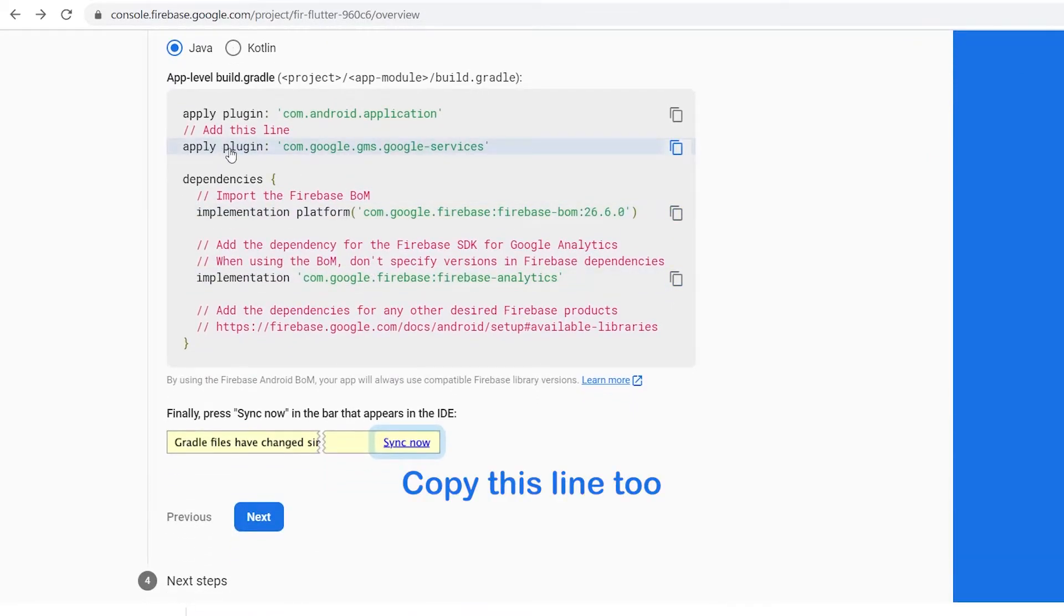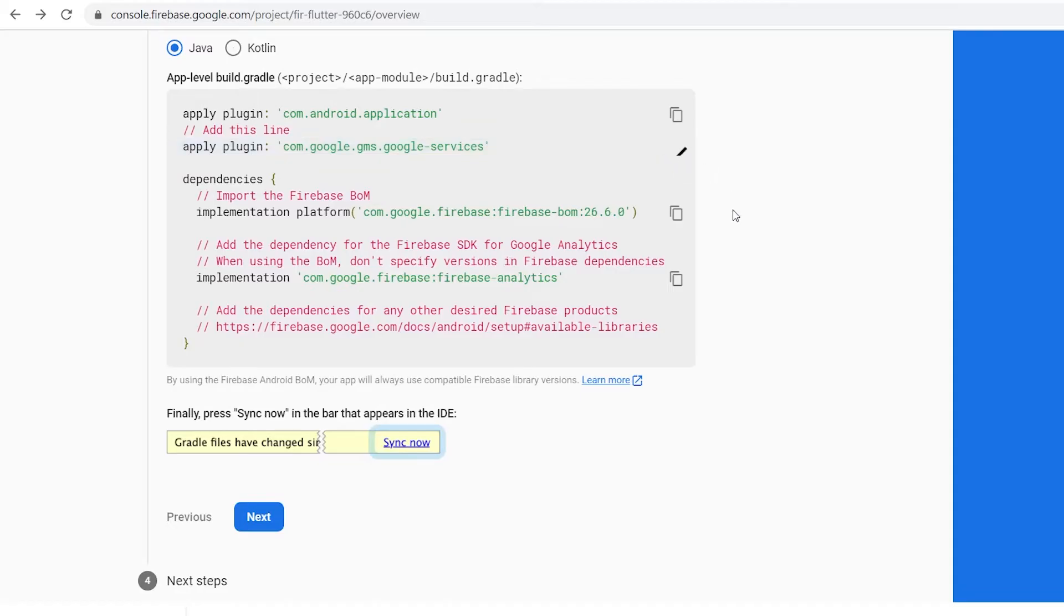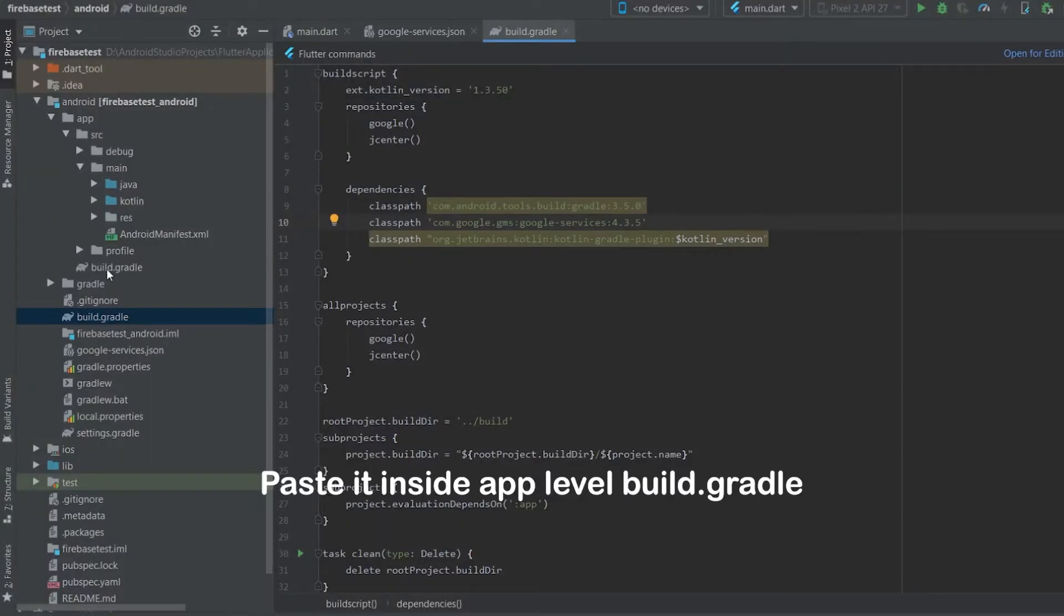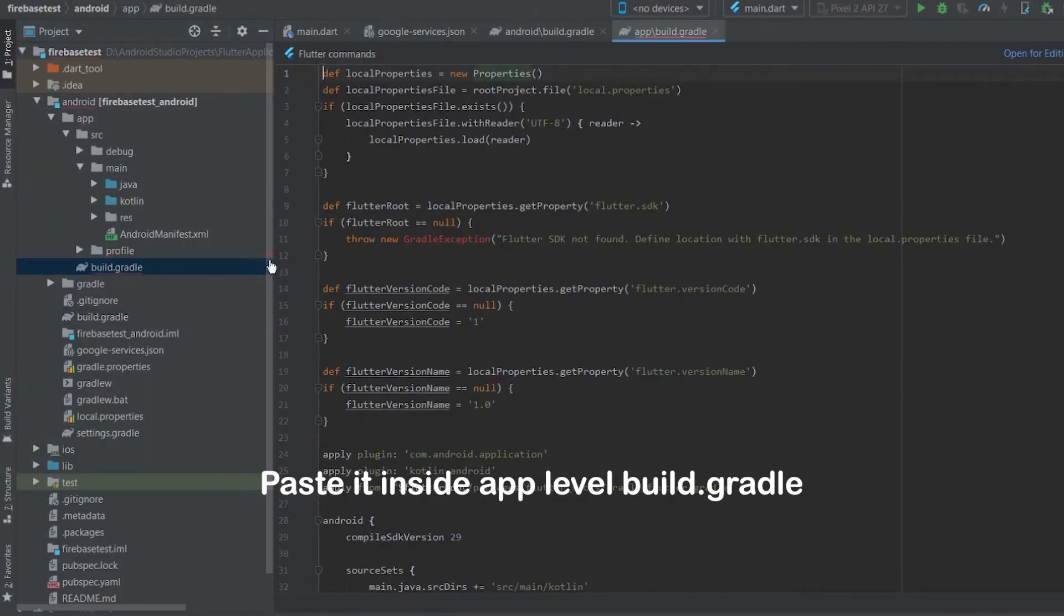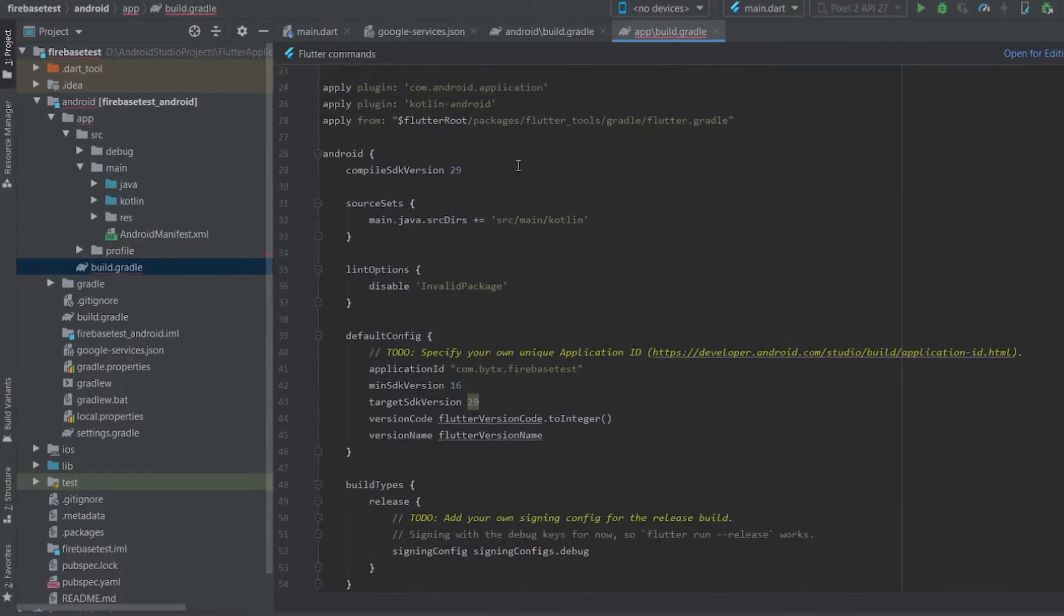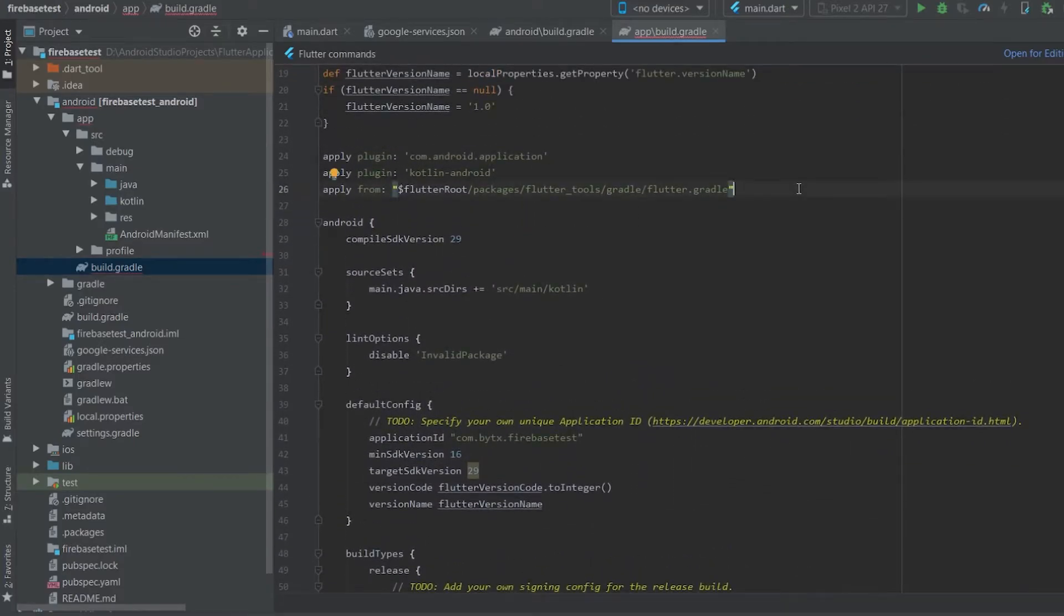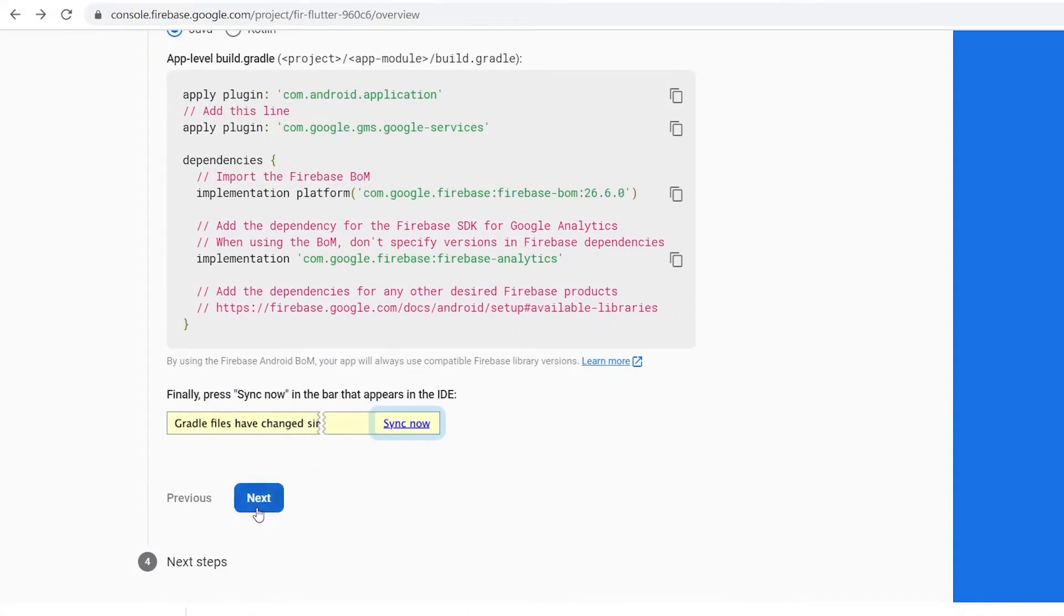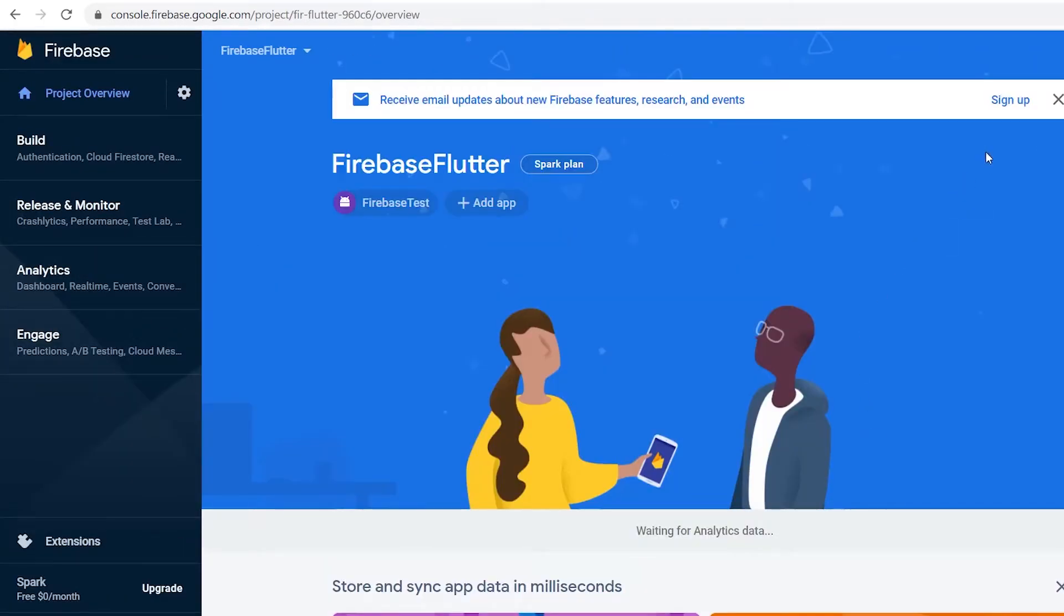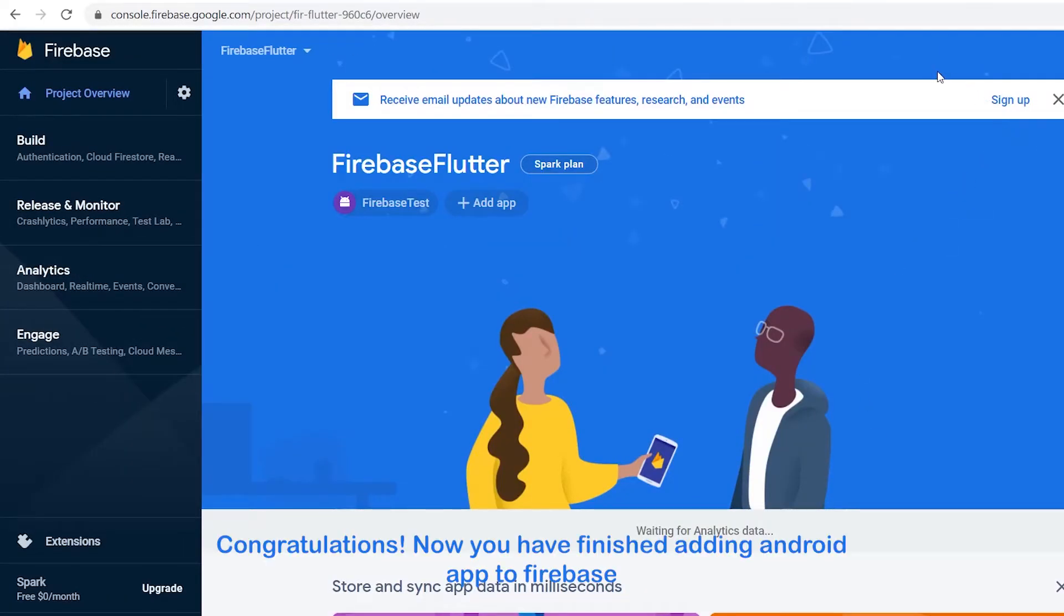Copy the line of code and paste it in Android level build.gradle. Copy the line of code and paste it inside app level build.gradle. Now you have finished adding Android app to Firebase.